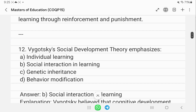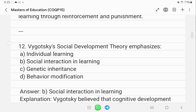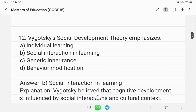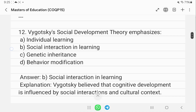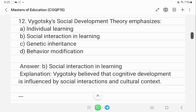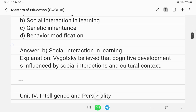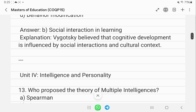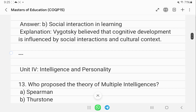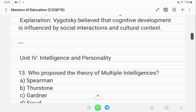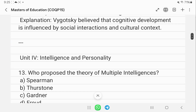Vygotsky's social development theory emphasizes the role of social interaction in learning.